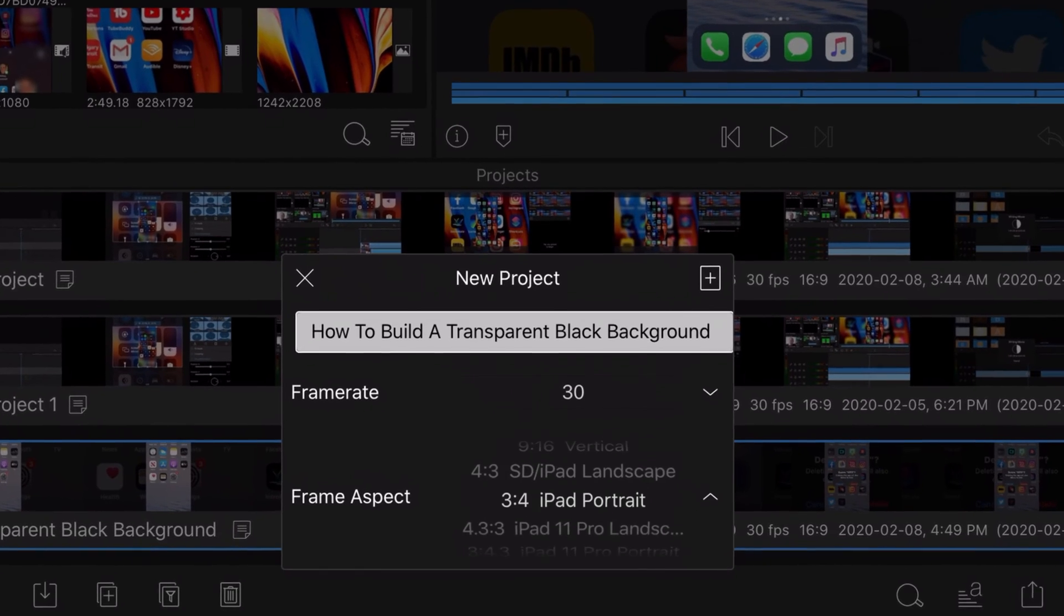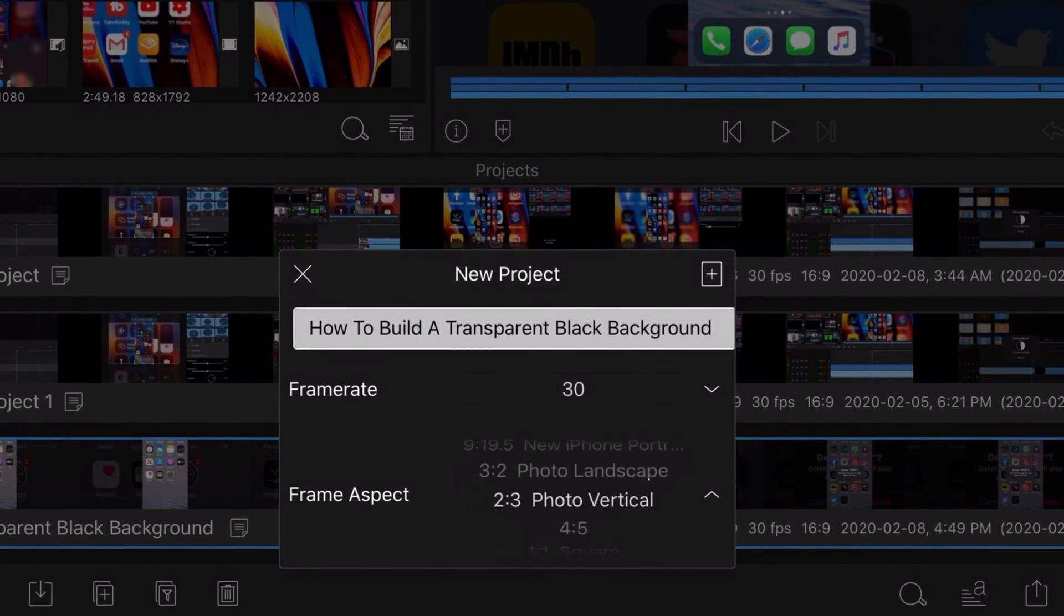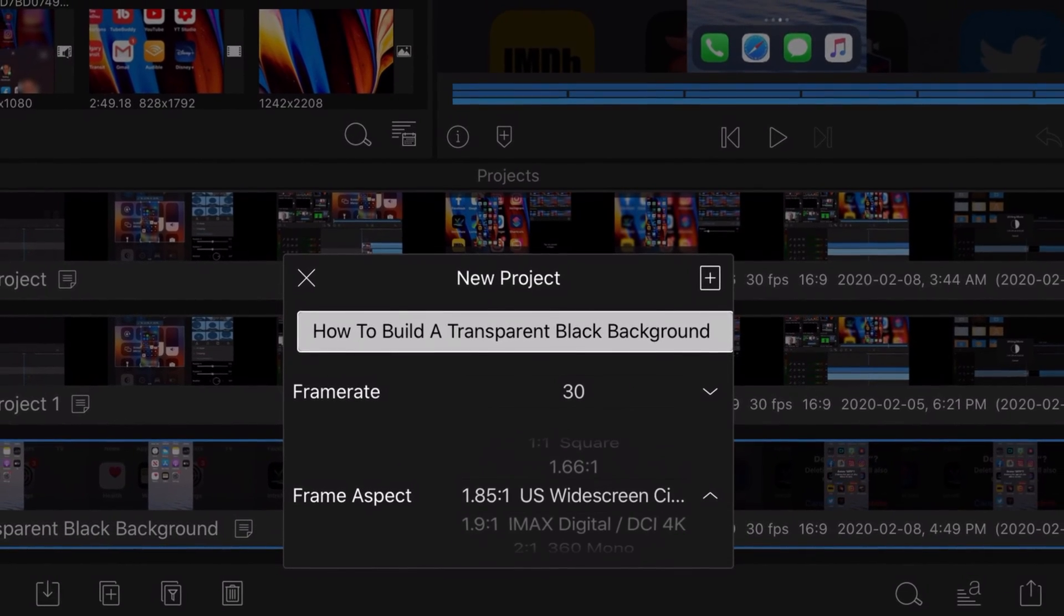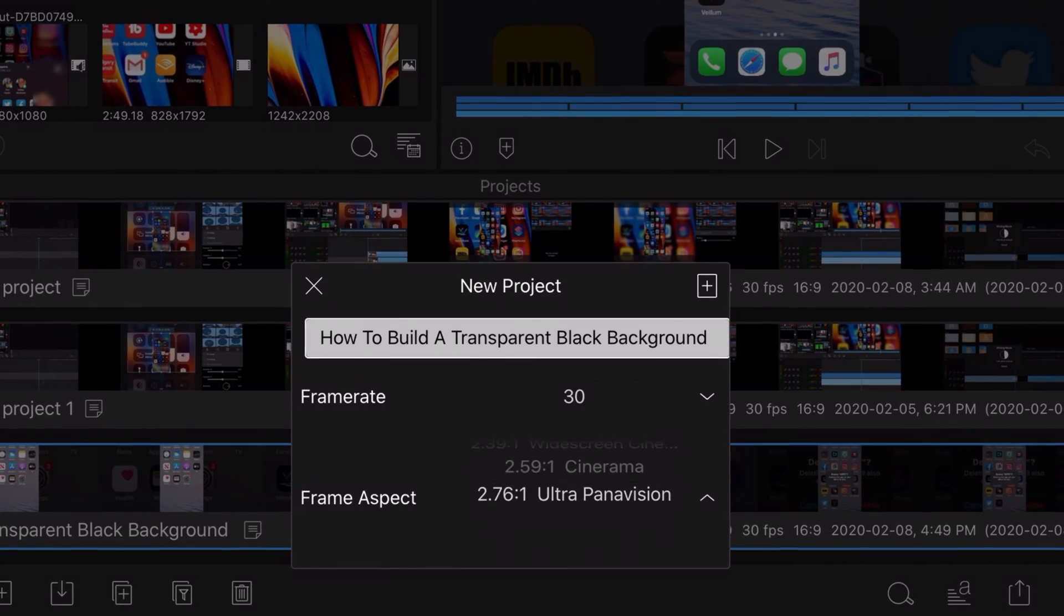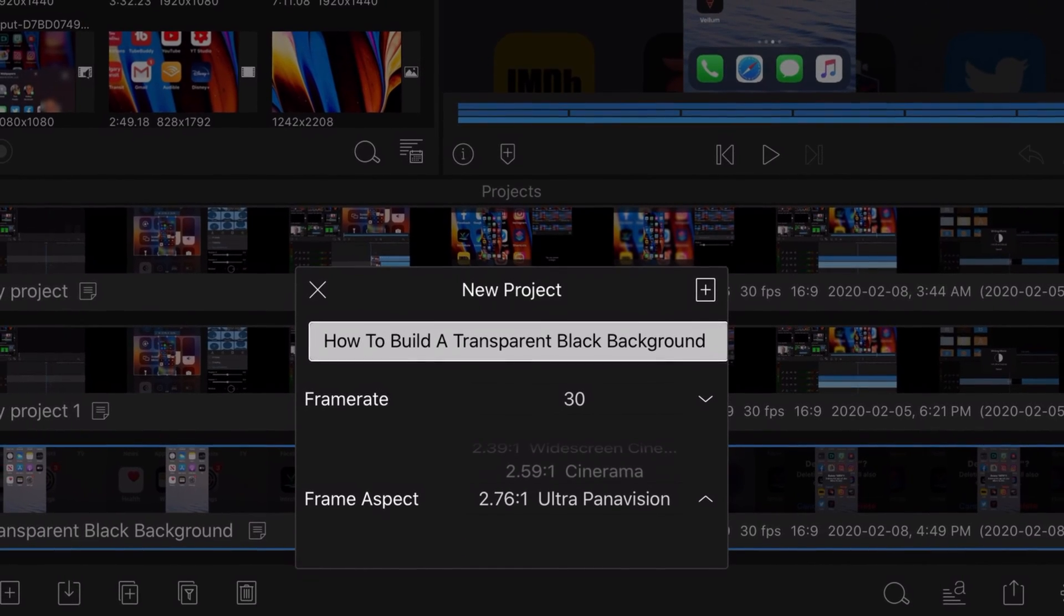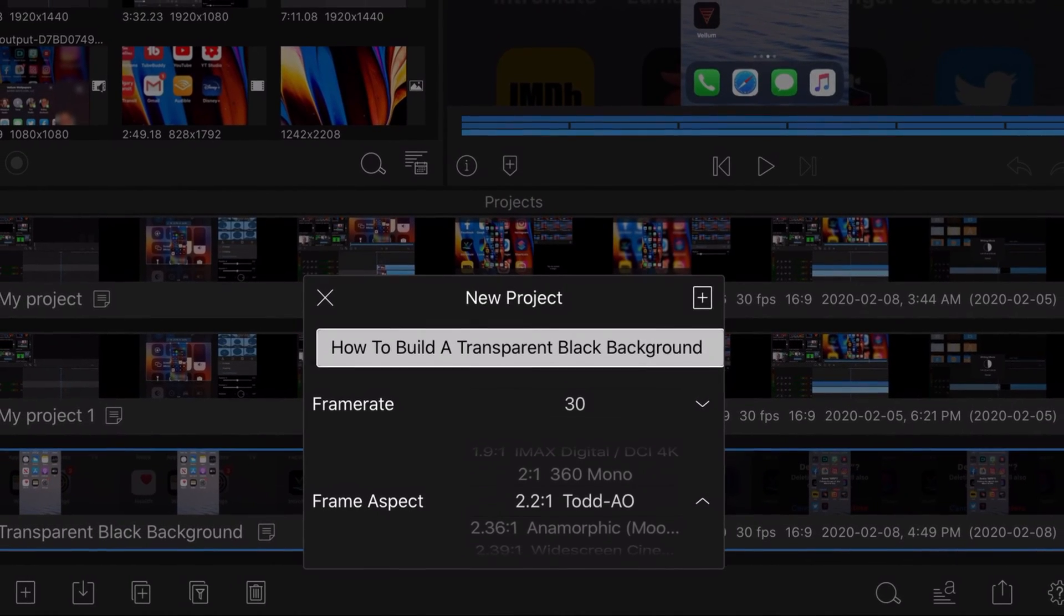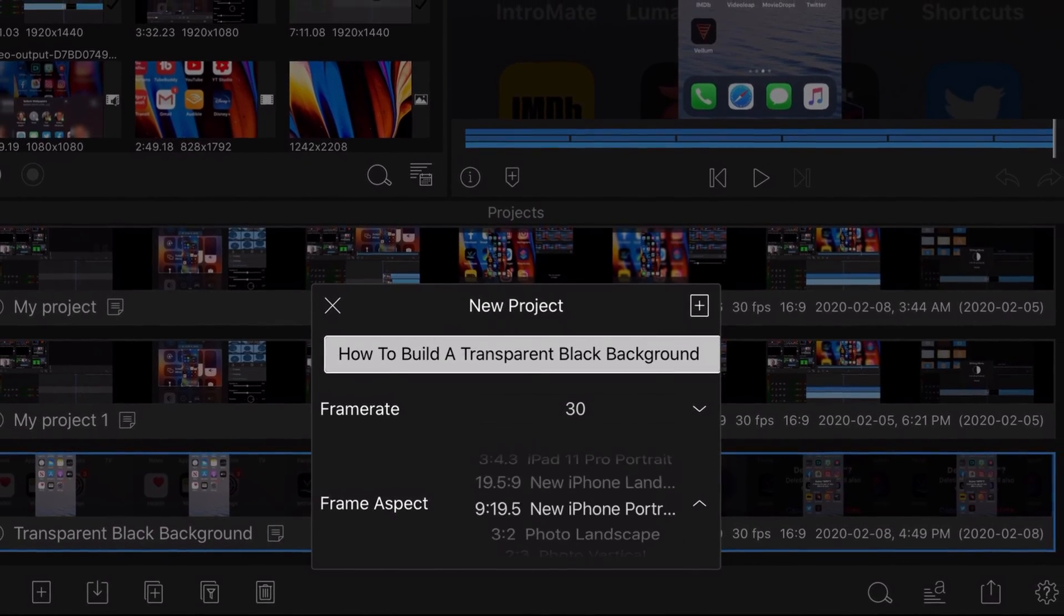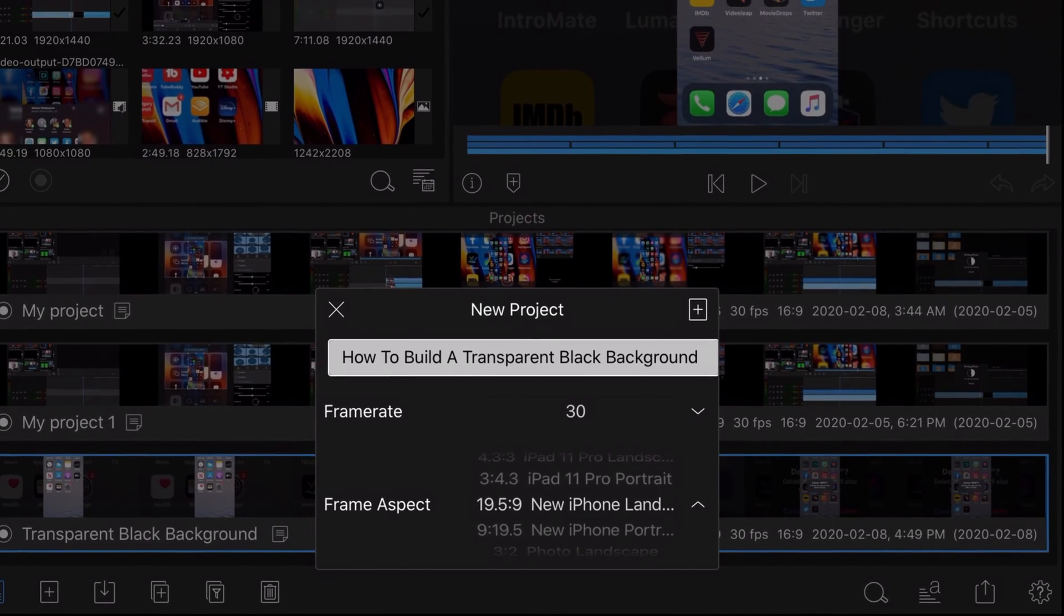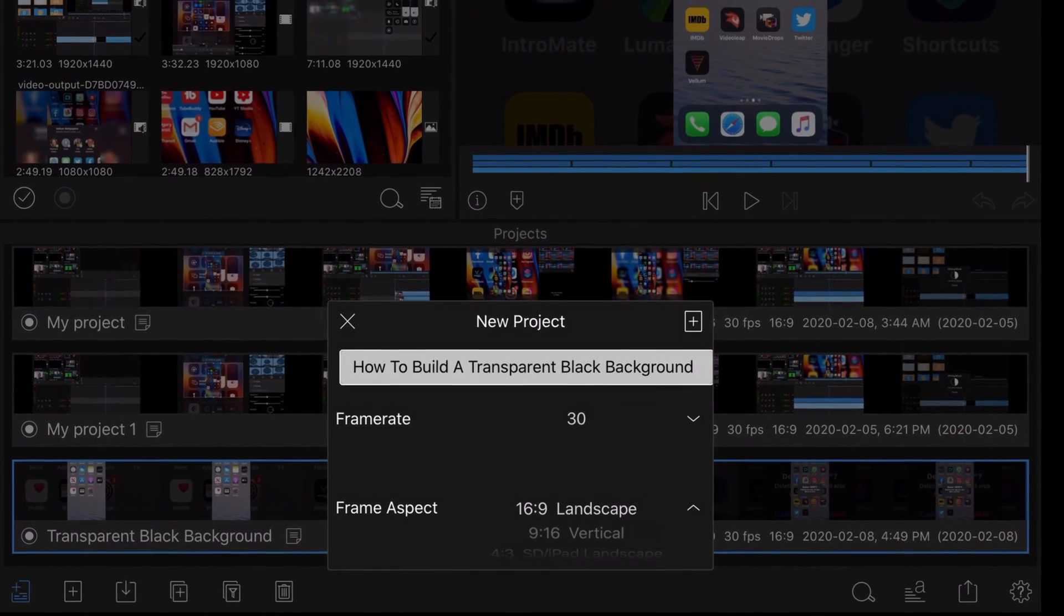When you open a new project, you'll see the property called Frame Aspect. The footage I'm working with is recorded on an iPhone 11. To use the custom iPhone settings, all of your footage in your entire video must fit within the iPhone frame.